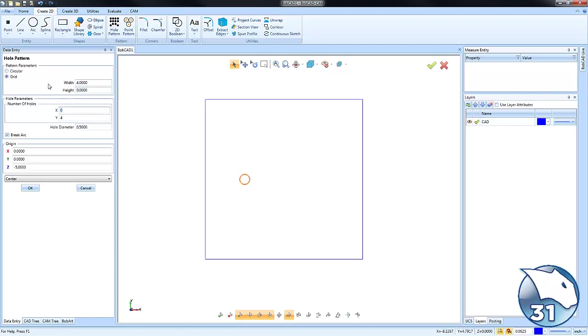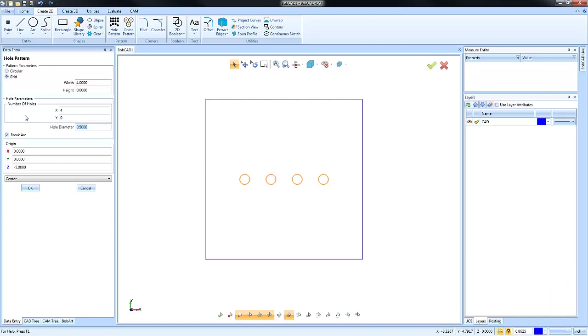Okay, so just by using some input values here, it's very quick and easy to set up either a grid or a circular hole pattern.